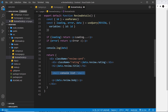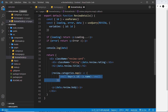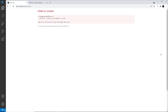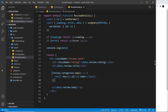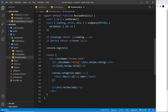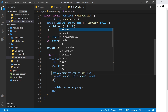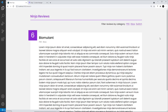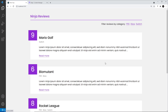That doesn't work at first because review is not defined. In the review details page we're not cycling through anything — we get the review directly from the data object — so it should be data.review.categories. Fixing that and saving — it works.